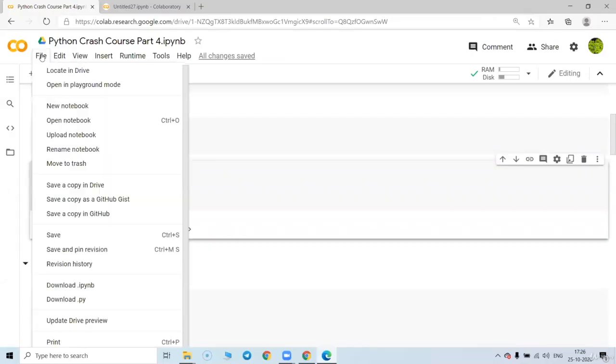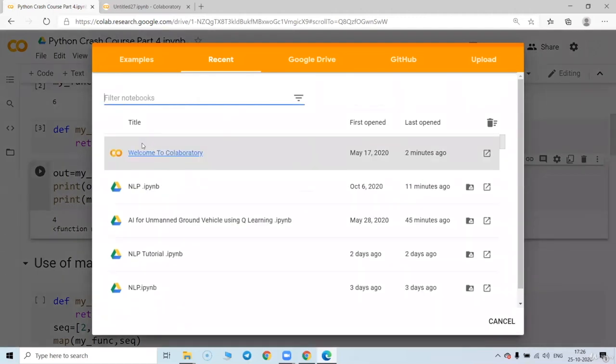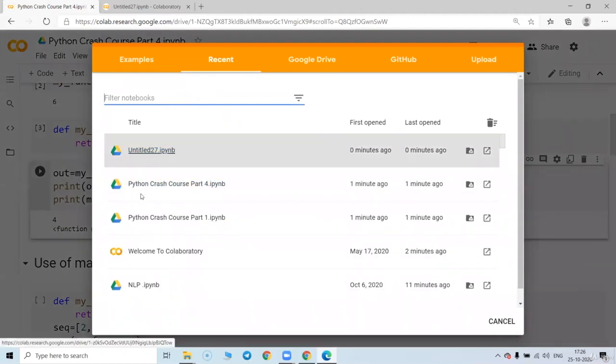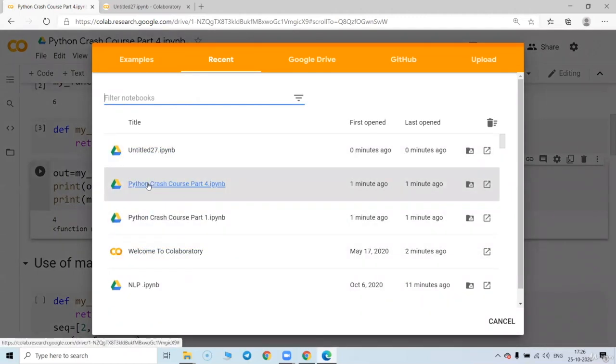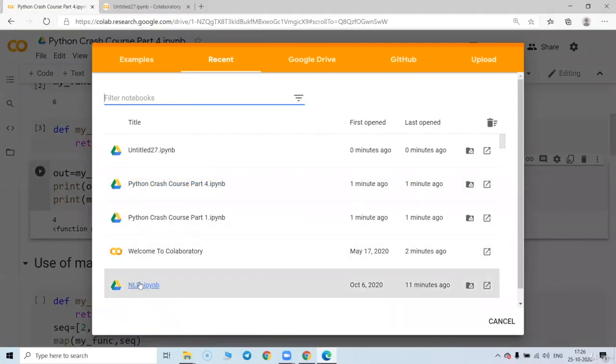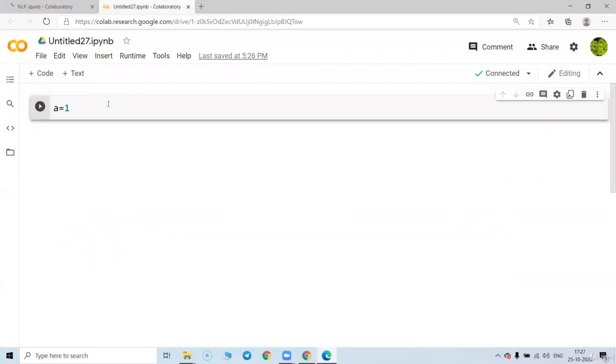You just go to the file and suppose you have uploaded previously, you can just go to the open notebook and choose the file. Like I can choose the file called suppose this IDLP, Natural Language Processing. So your blank is ready.